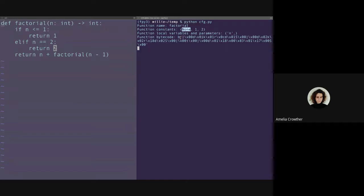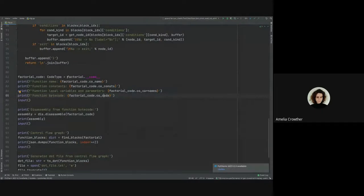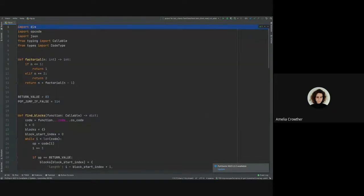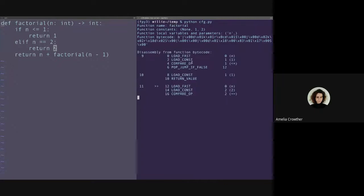What can we do with this bytecode? Using another built-in feature of Python, we can disassemble this bytecode and take a look at what's happening. We use the same code object and call dis.disassemble on the code using the dis module, which is built into Python.